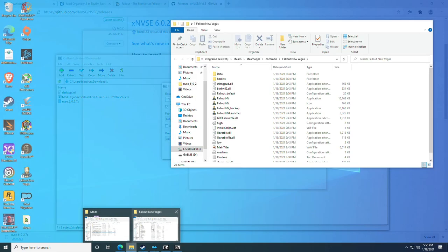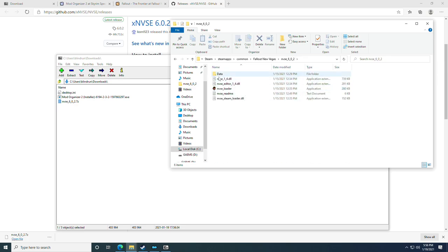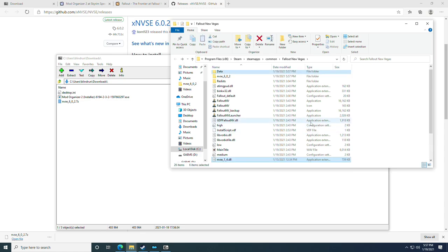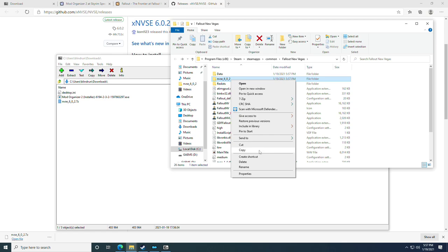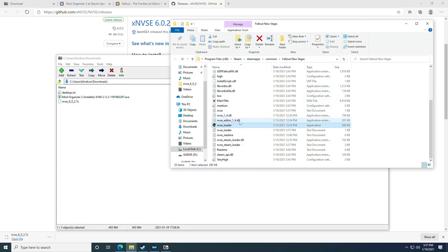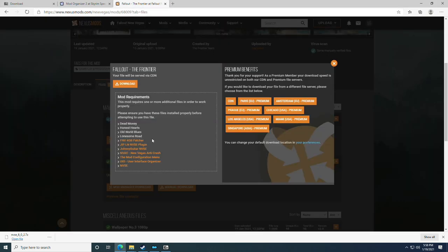Scroll down to the 7-Zip archive and click it to download. Open 7-Zip, highlight the NVSE folder, and click Extract. Extract it straight to your Fallout: New Vegas install location using Ctrl+C and Ctrl+V, then click OK. You'll see the NVSE loader — right-click and cut it, go back to the root folder, and paste it there. Delete the parent NVSE folder afterward. When you run the game through Mod Organizer, it will automatically launch through the NVSE loader.